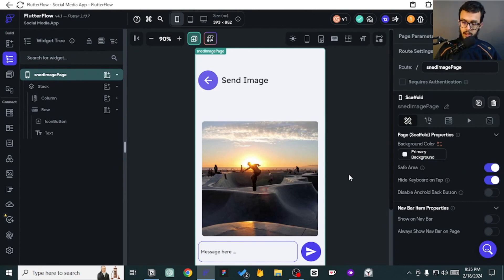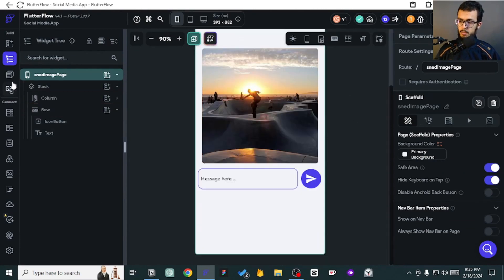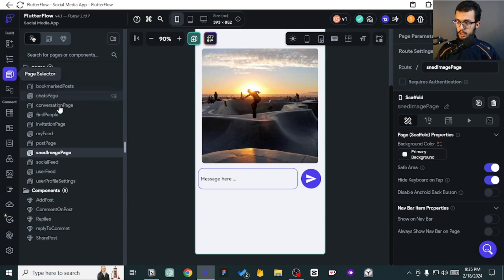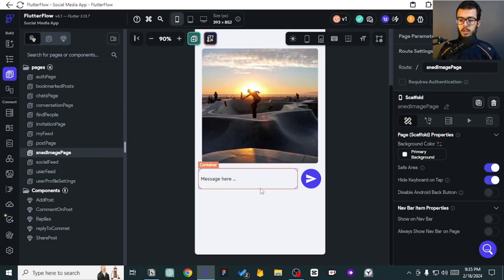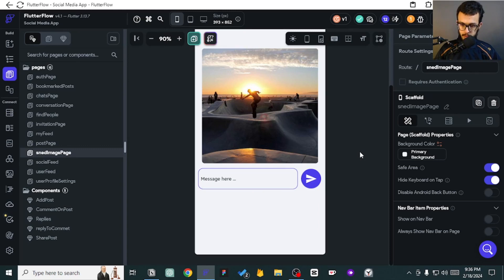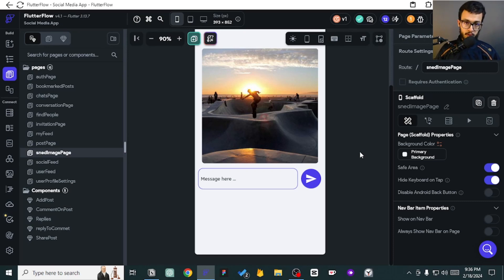I've just taken a look at WhatsApp and seen that the process of sending an image is a bit different, that's why I've added this new page. What this page does — if you're using WhatsApp, you know what I'm talking about — you come to the conversation page, click to upload an image, and then go to a page like this one where you see your image; you can write a little comment on it and send it. This is another way of sending the image which I think is the best, and you can also use it for video.